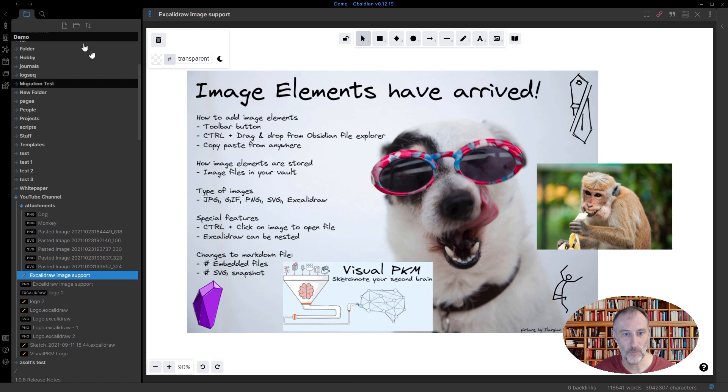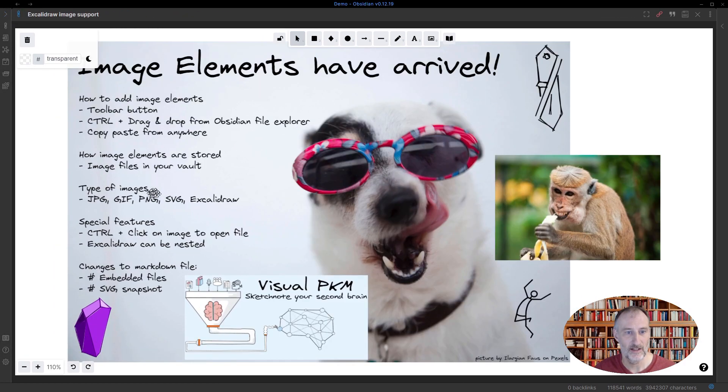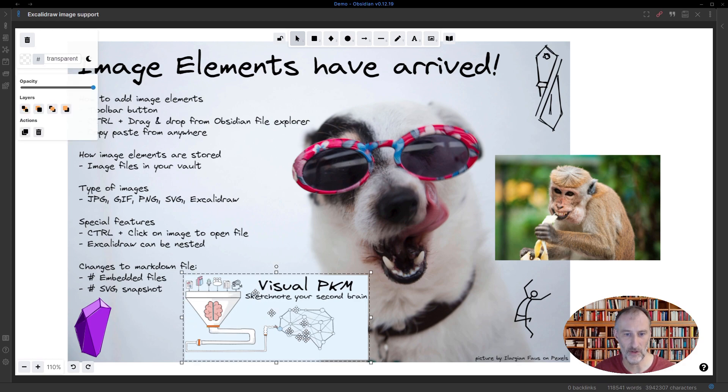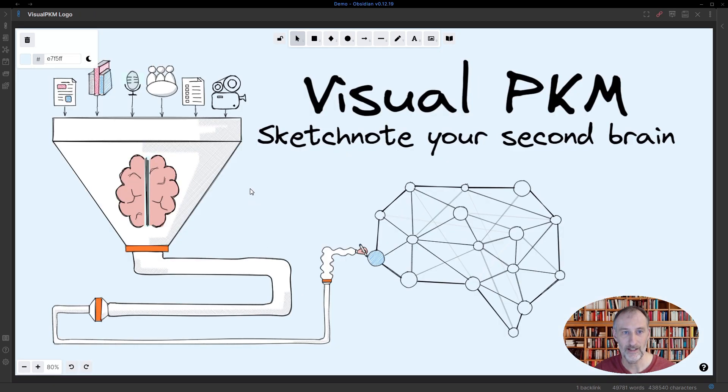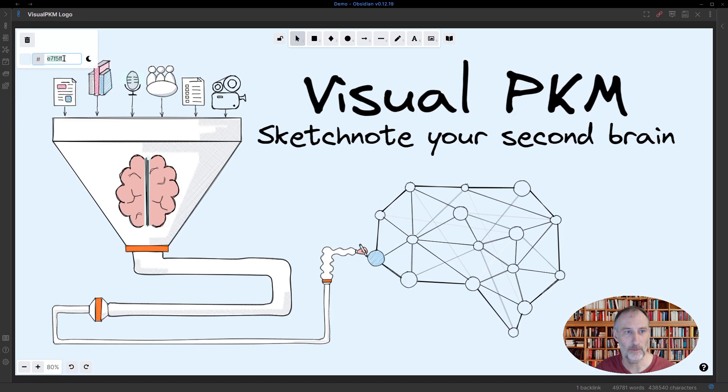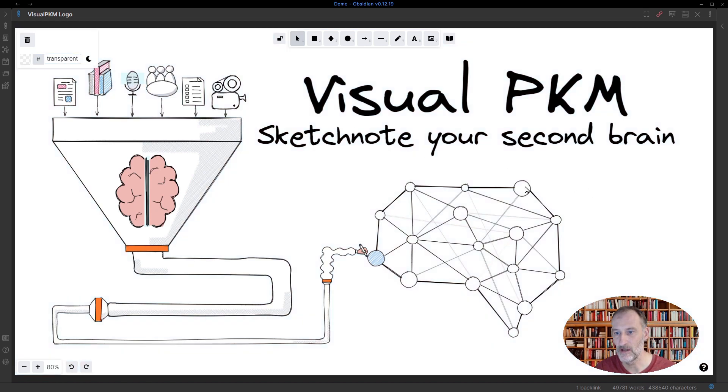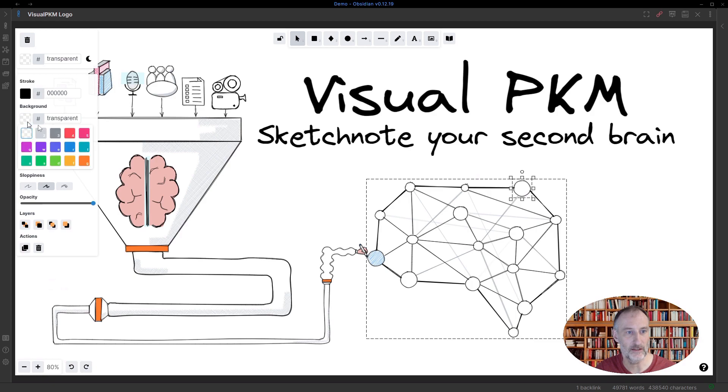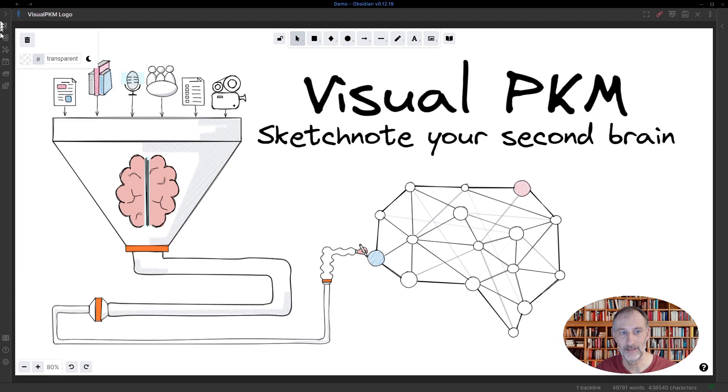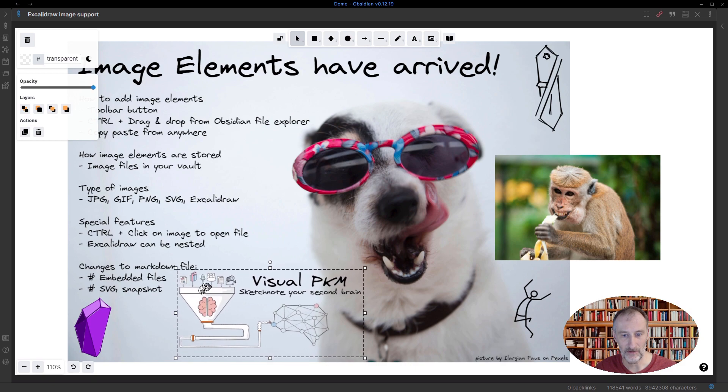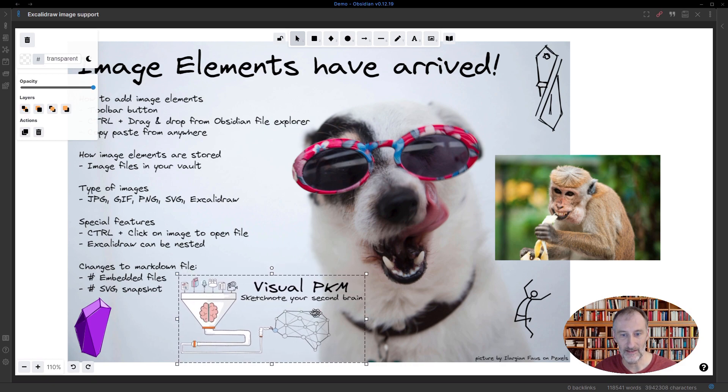Secondly, what I want to show you is that you can embed Excolidraw drawings as well. And that is, my logo is an Excolidraw drawing. And you can edit these drawings. So again, if I control click my drawing, it opens up the drawing. And let's just do two quick changes here. I'm going to set this to transparent. And I'm going to maybe color this note here to be red, like that. And now if I come back to my drawing, then you can see that the image is now transparent. And this node is now red.